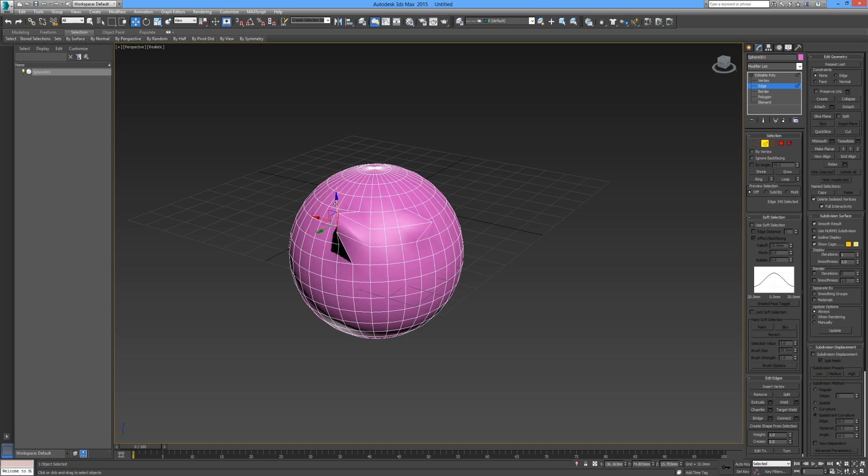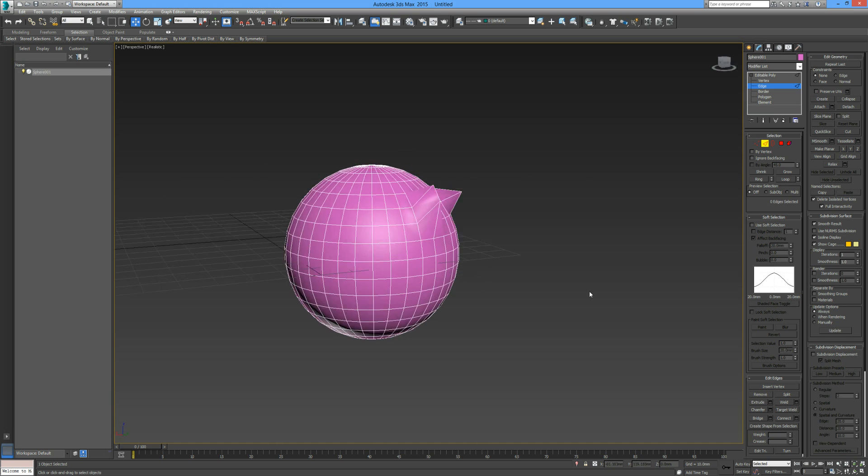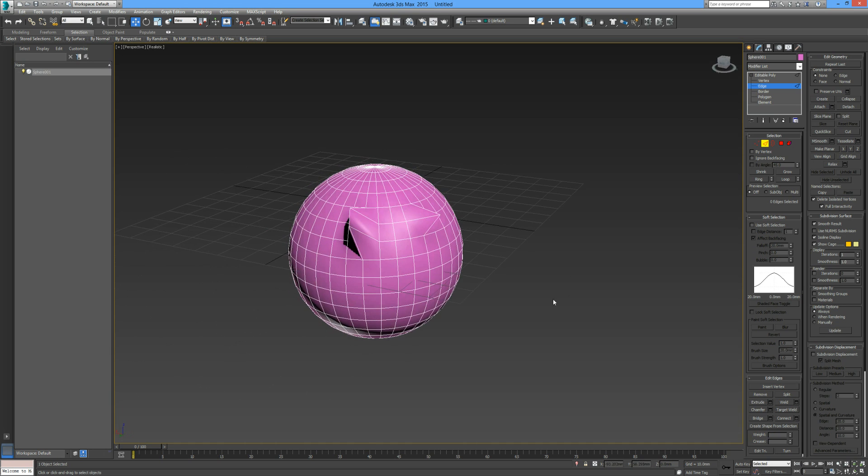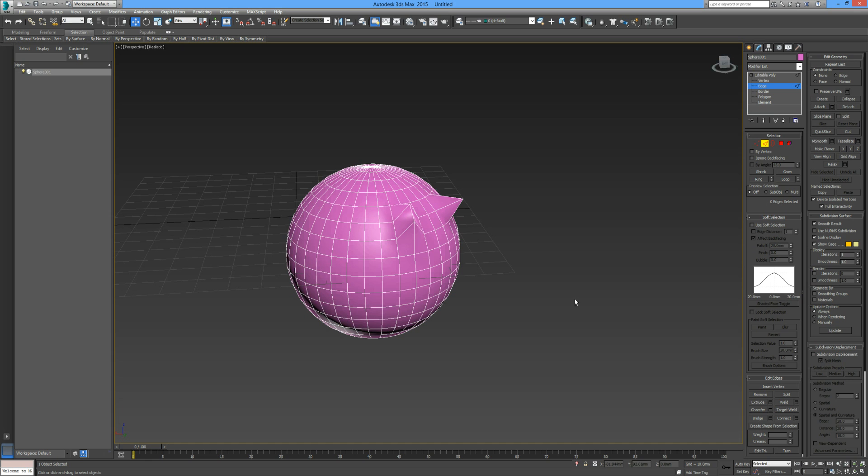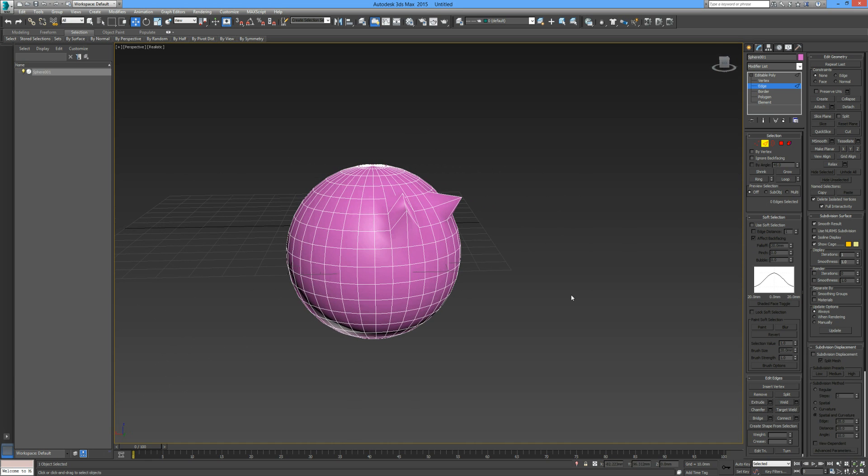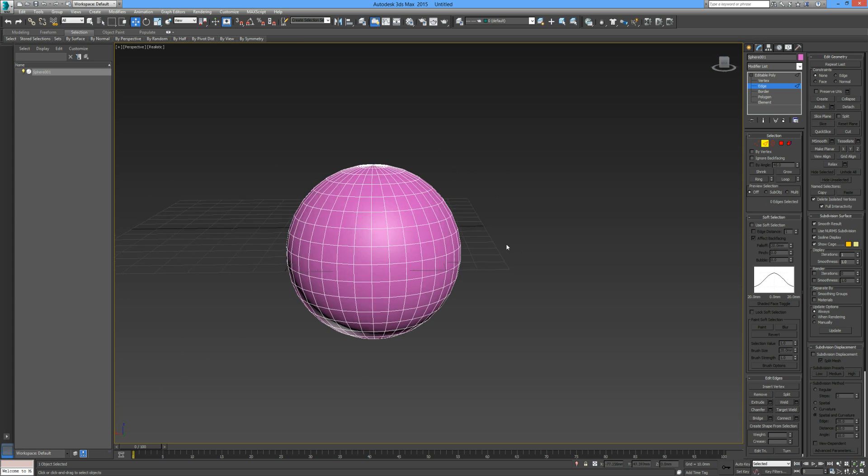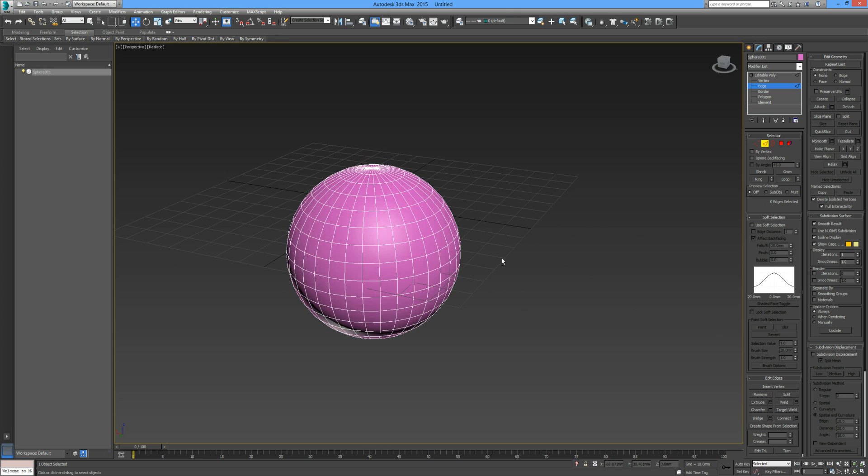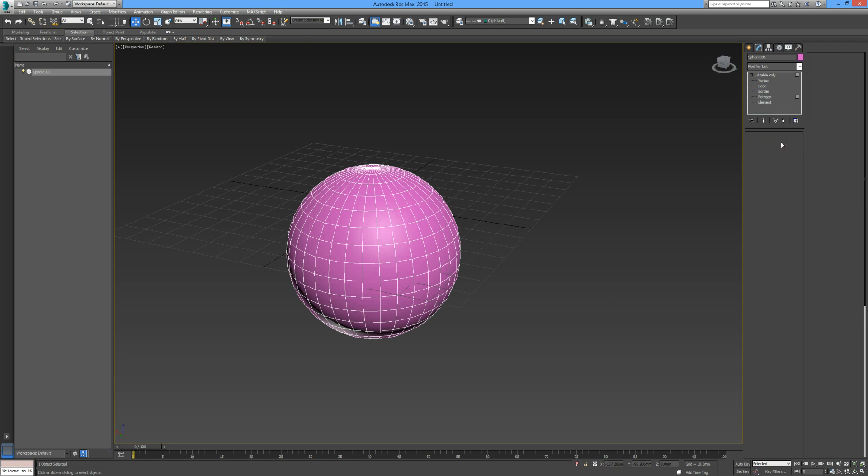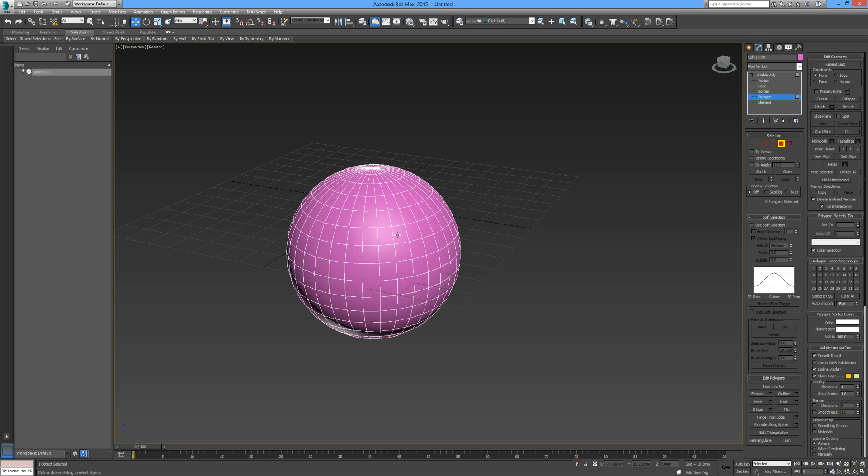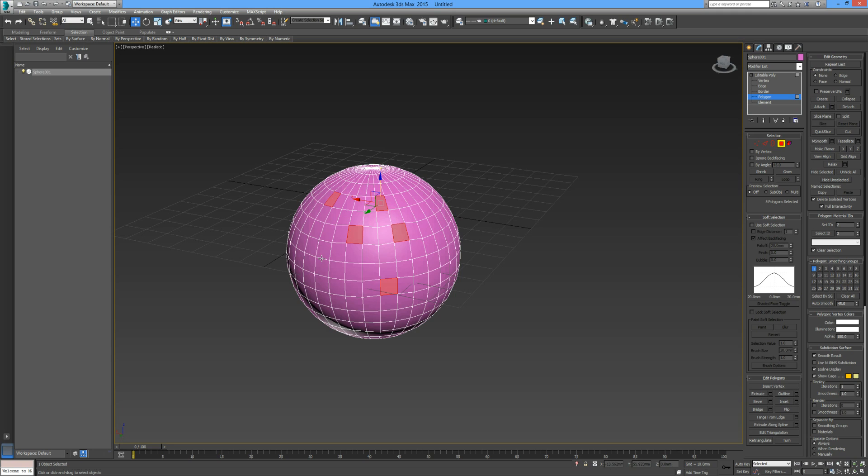We can transform it again in any way that we like. You can see that we can really get down to the finer details of the object and manipulate it as we wish. I'm just going to undo that. Let me go through some of these other selections that we can choose from that we will be using probably most regularly. We can select the polygon and we can select a number of polygons. The same works with edges and vertices.